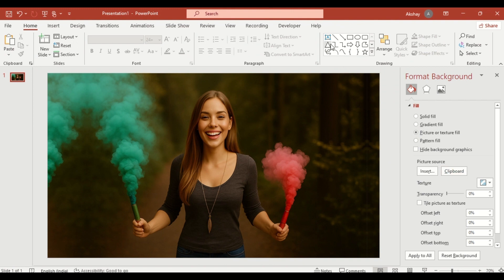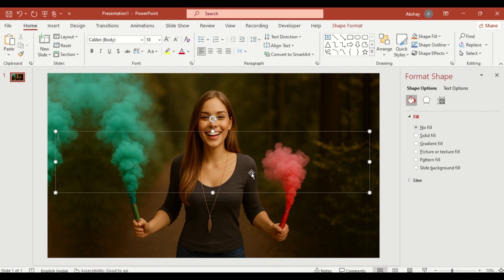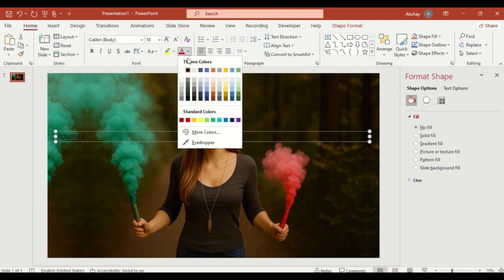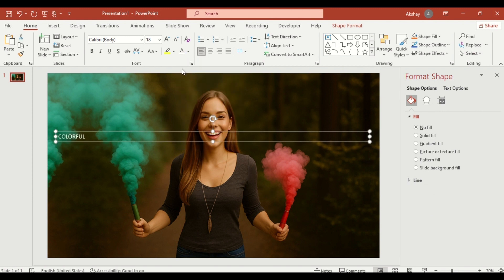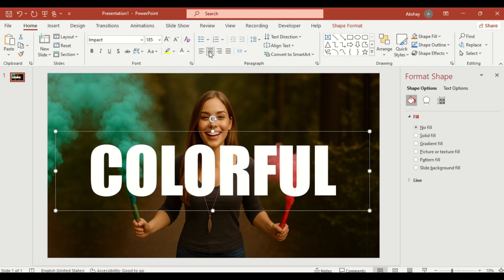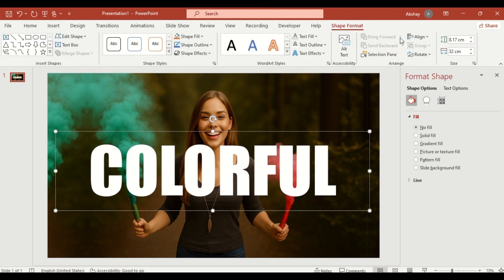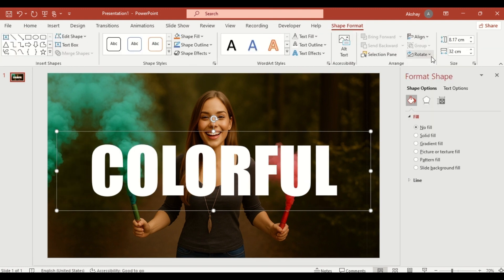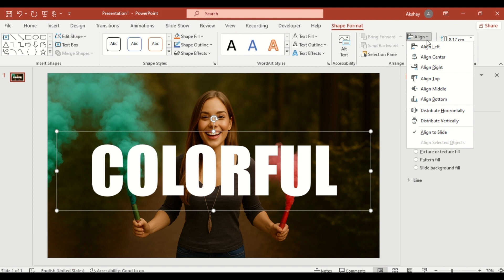Insert a text box and type your content. Change the font color. Change the font to something bold like Impact. Increase the font size to make it prominent. Center the text by using Align Center and Align Middle.